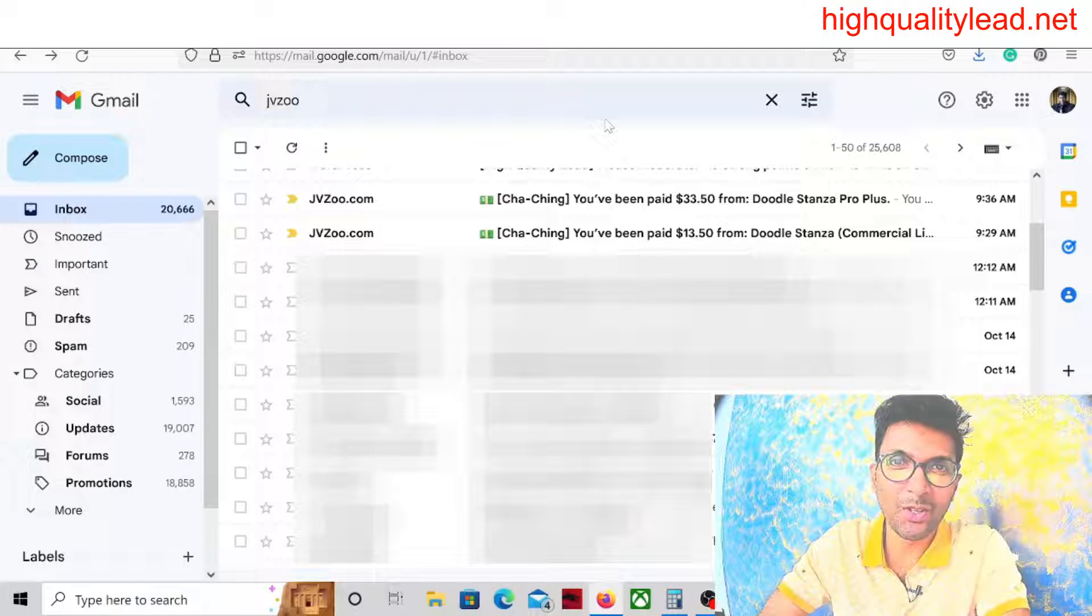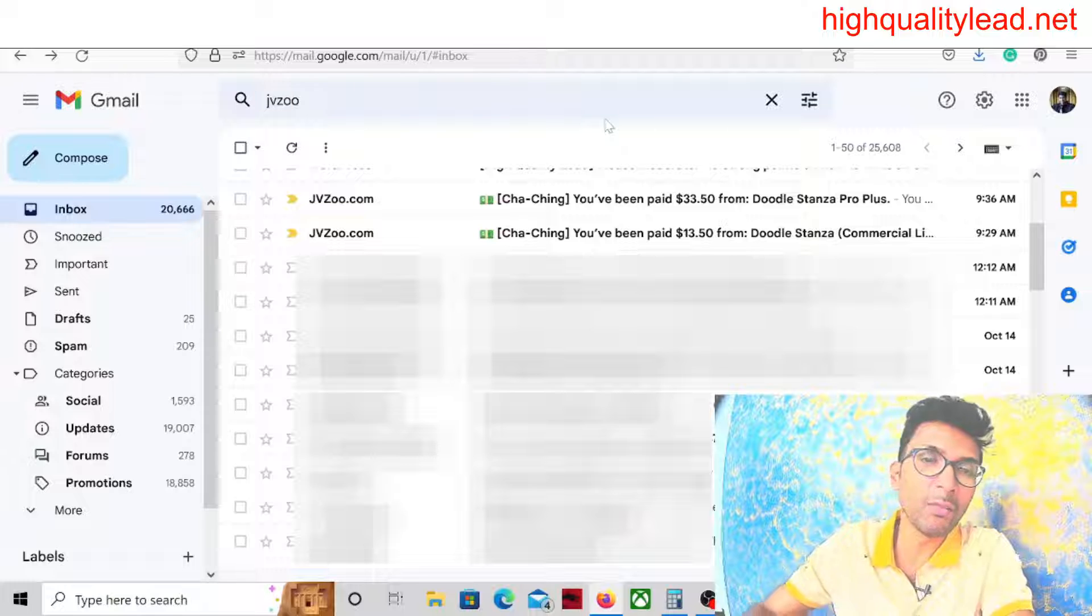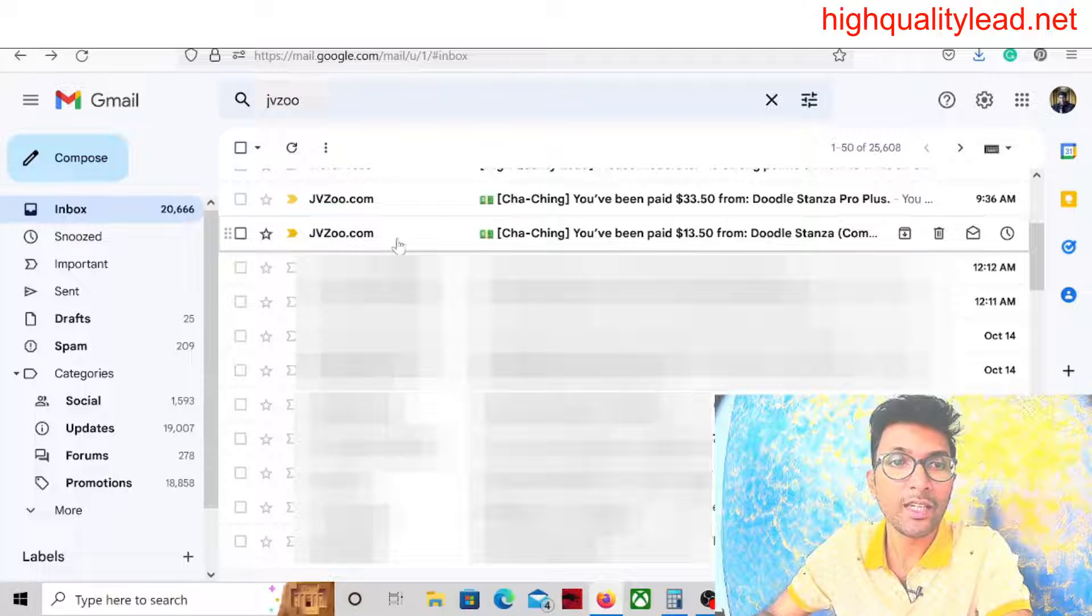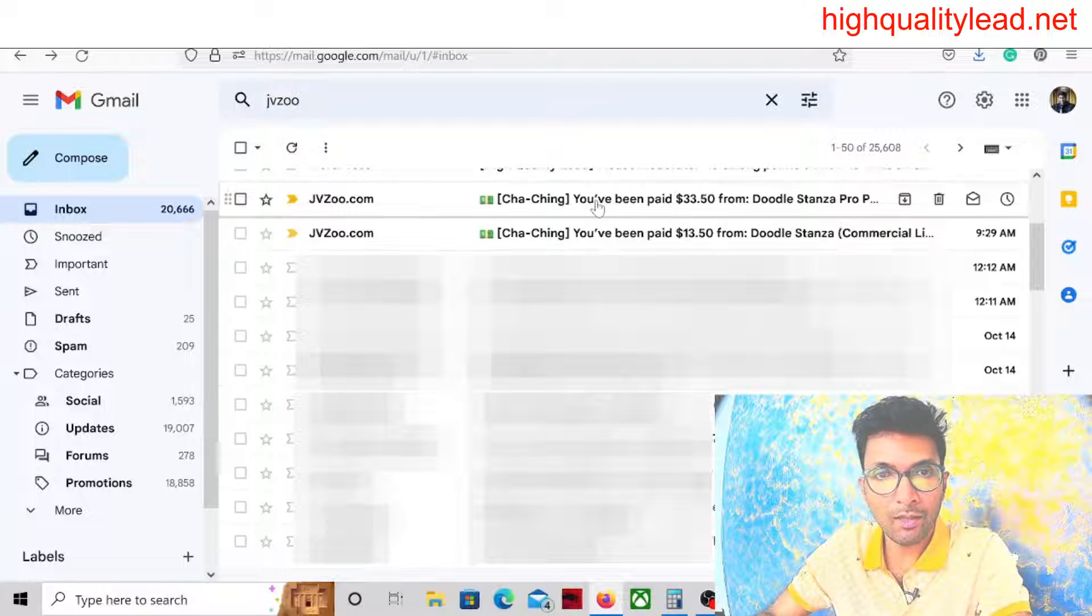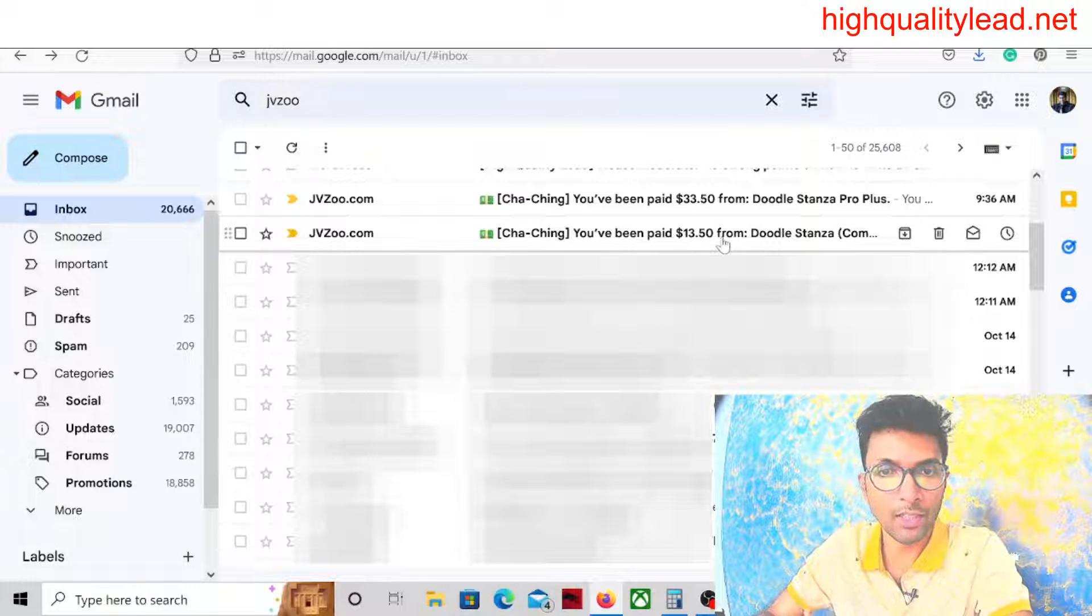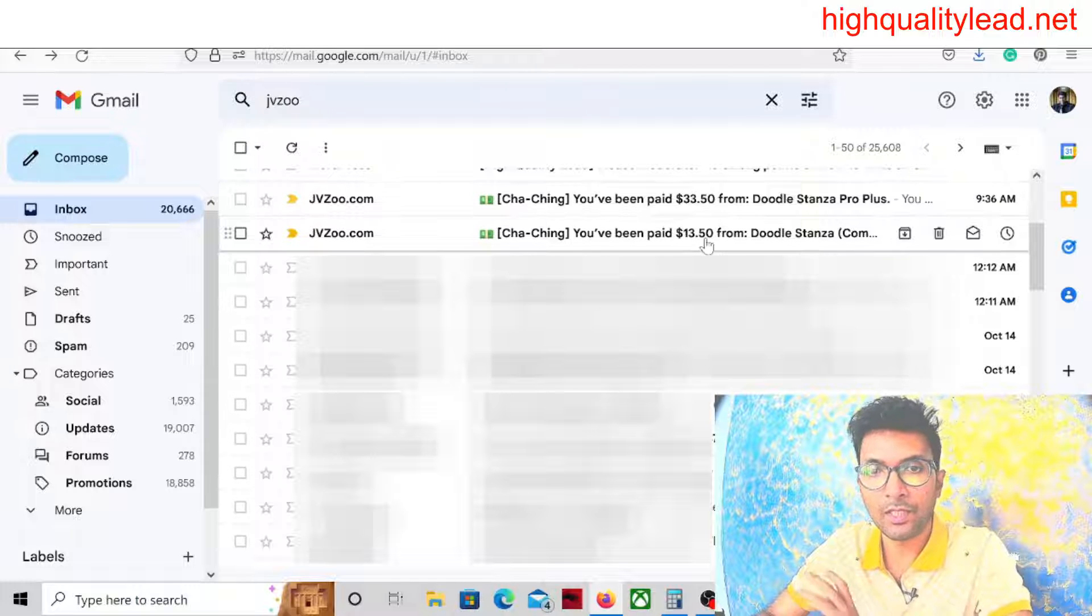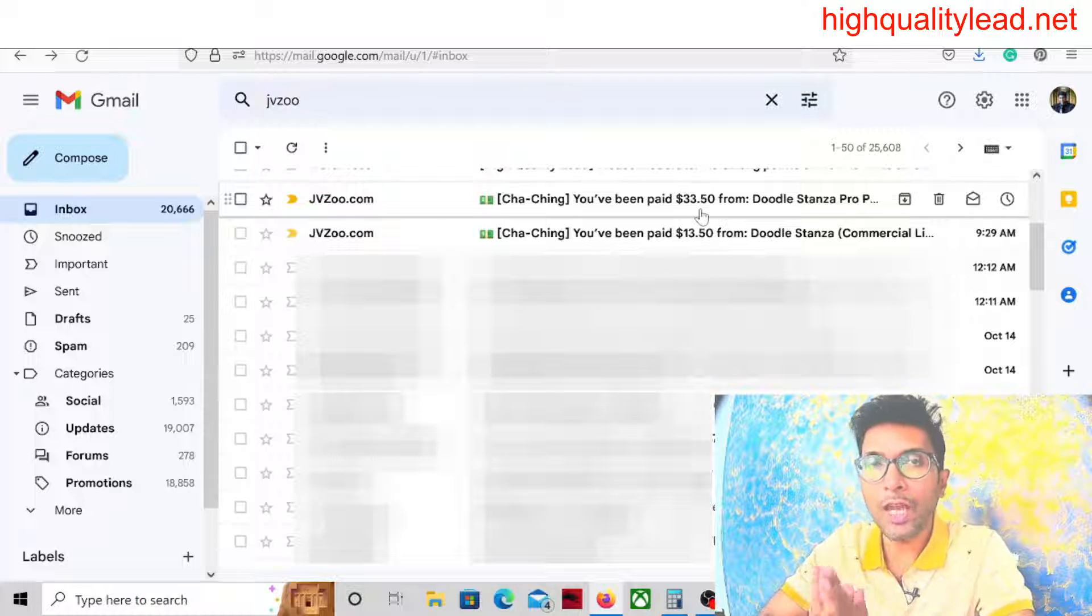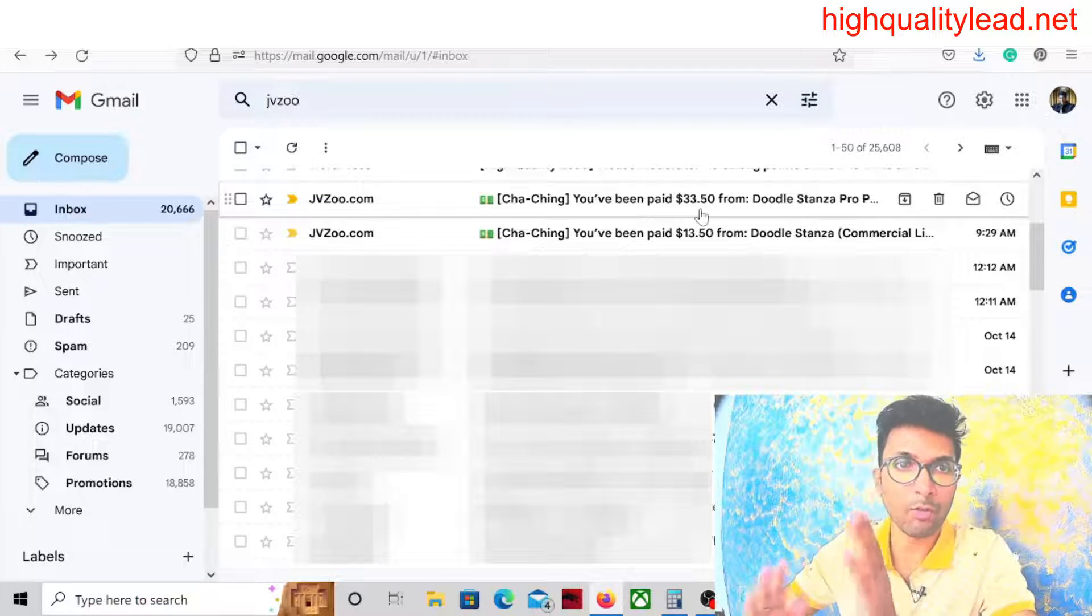Hello friends, I am Neeraj from High Quality Lead. Today inside my inbox I got two conversions in the JVZoo network. You can see I got $13.50 and then also $33.50. This is the front-end sale for the Doodle Stanza product and this is the upsell - $13.50 and $33.50.